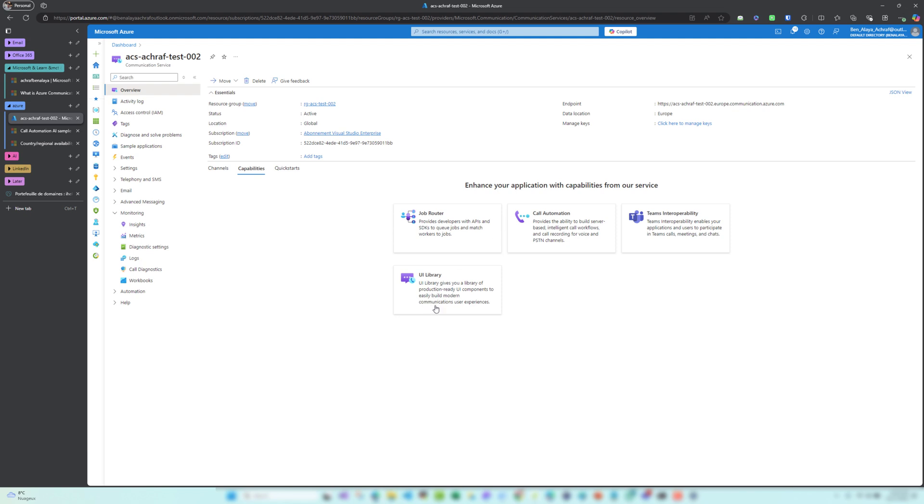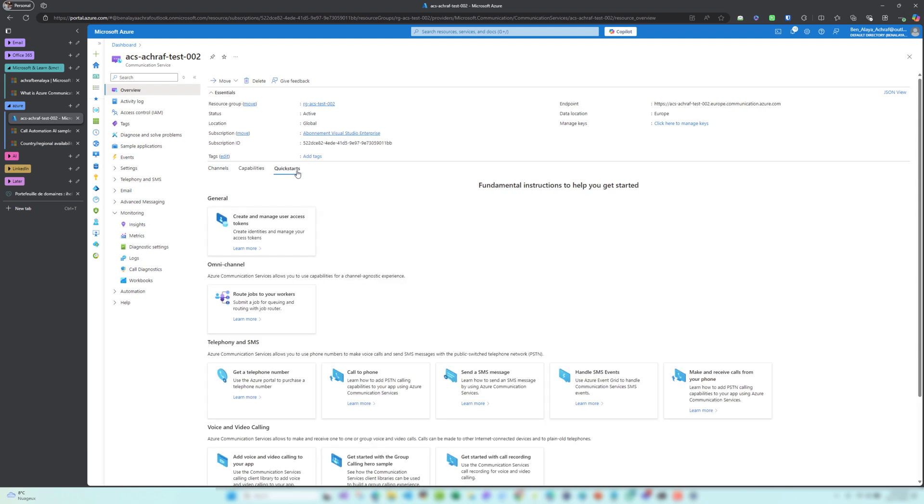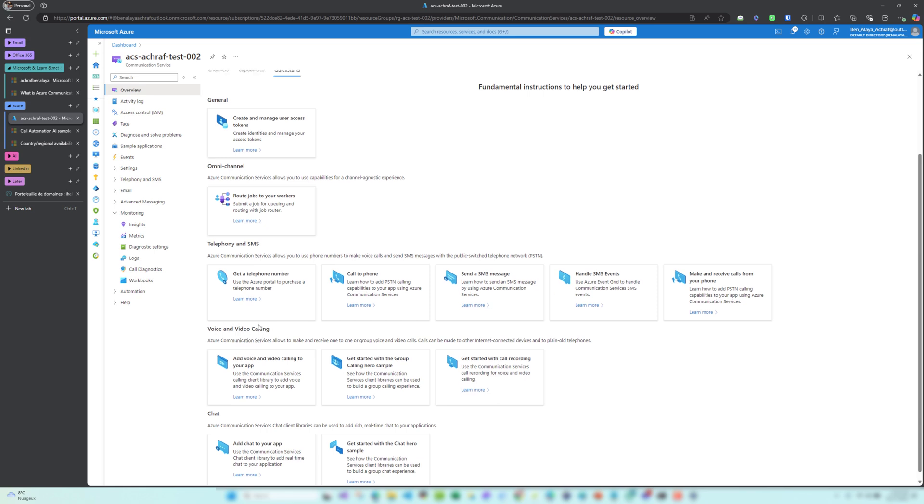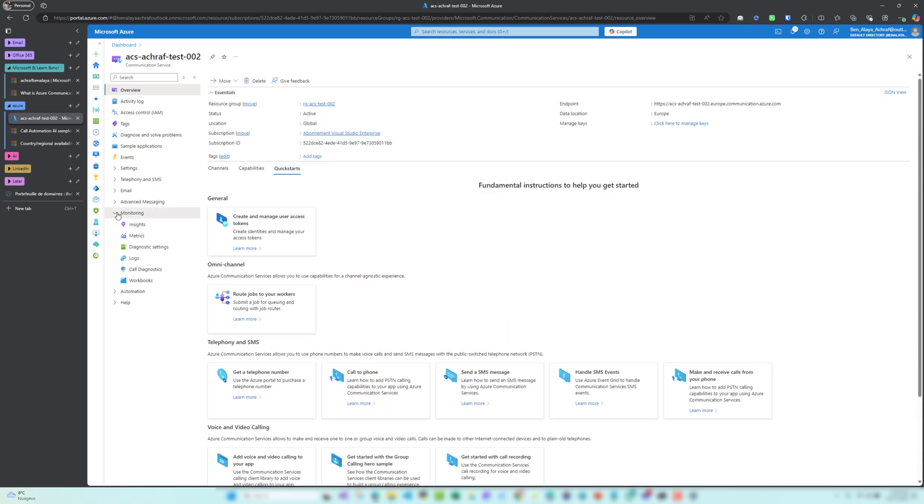In order to start, we can create and manage user access tokens, get telephone numbers, send SMS, handle SMS events and email events, and even video calling.